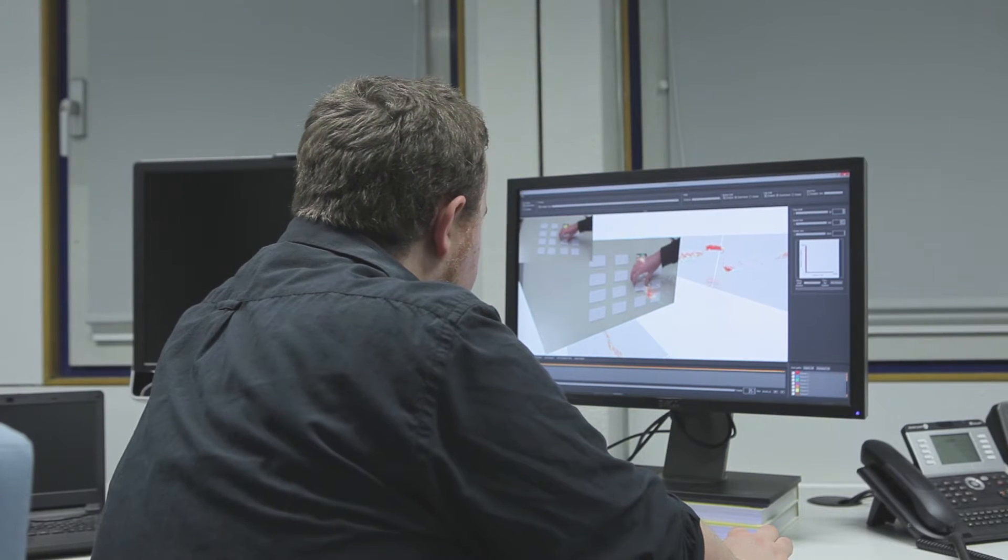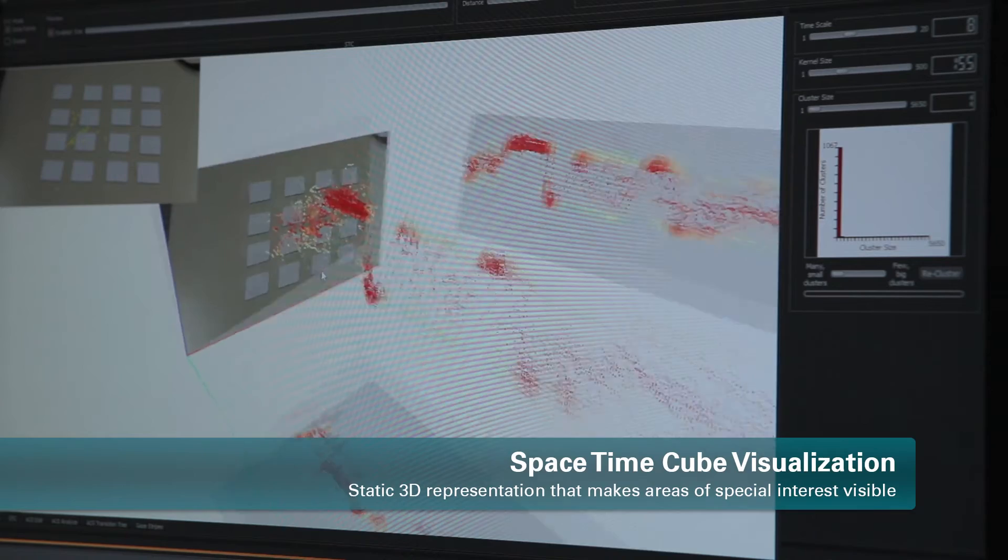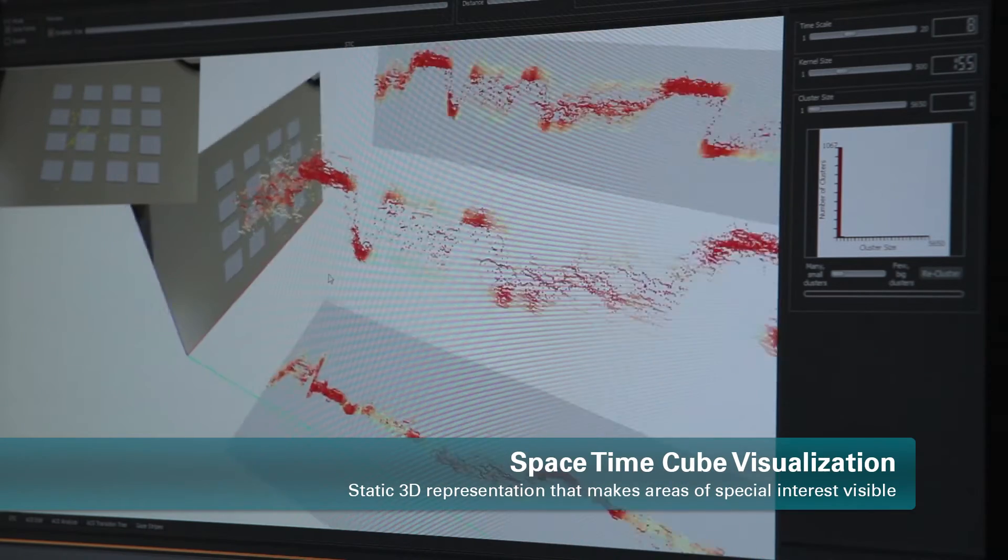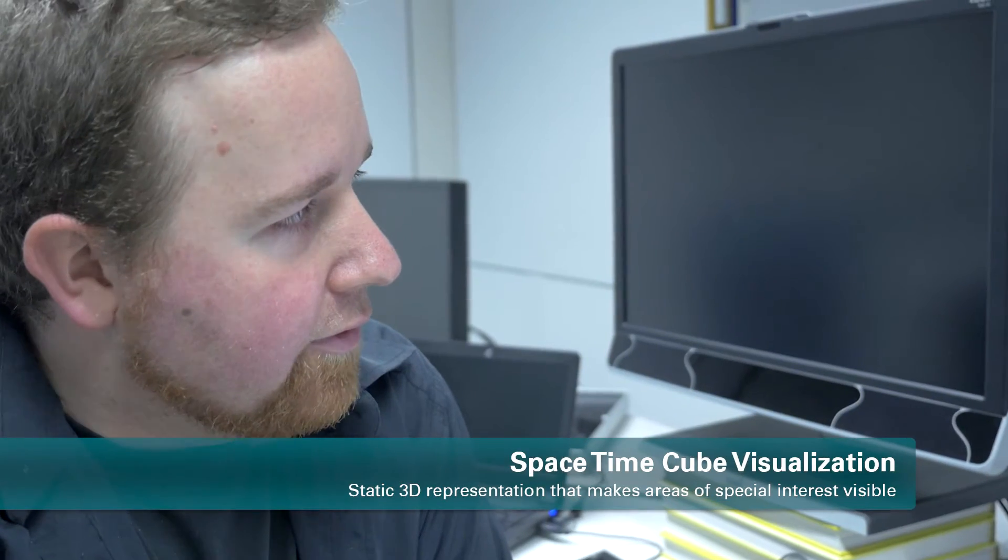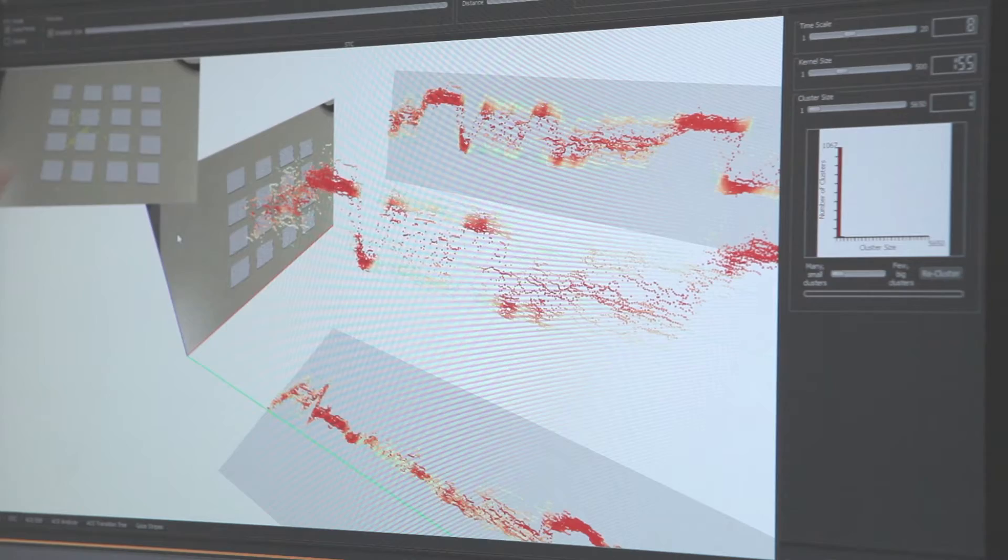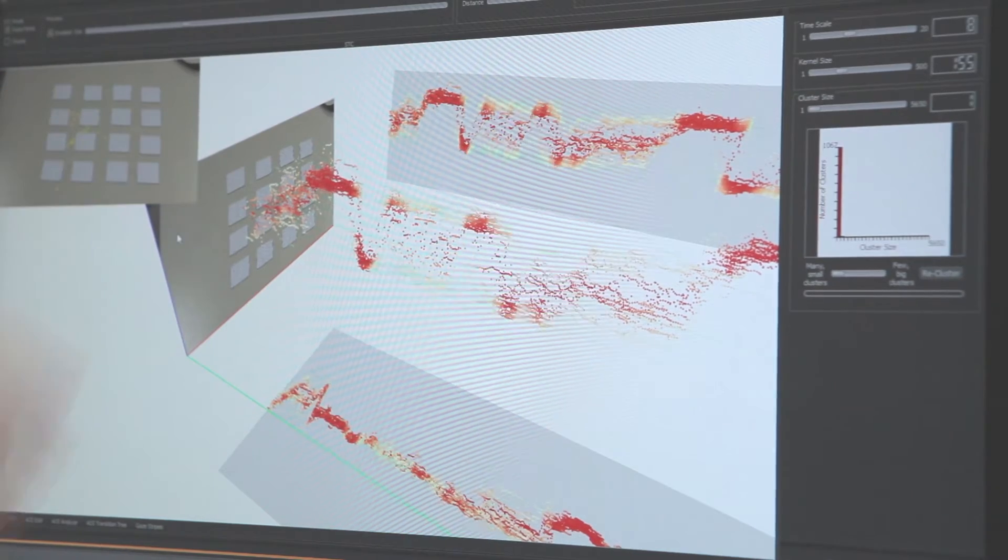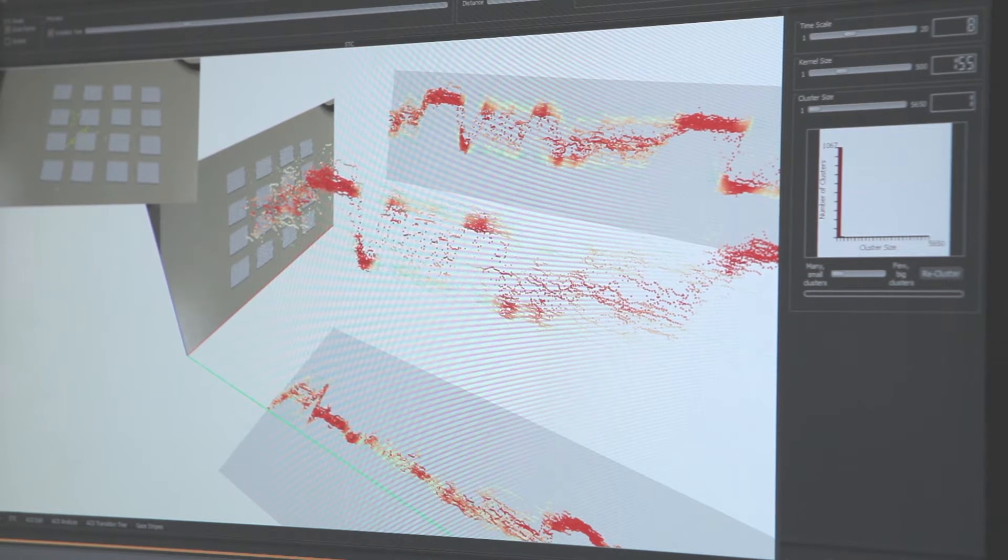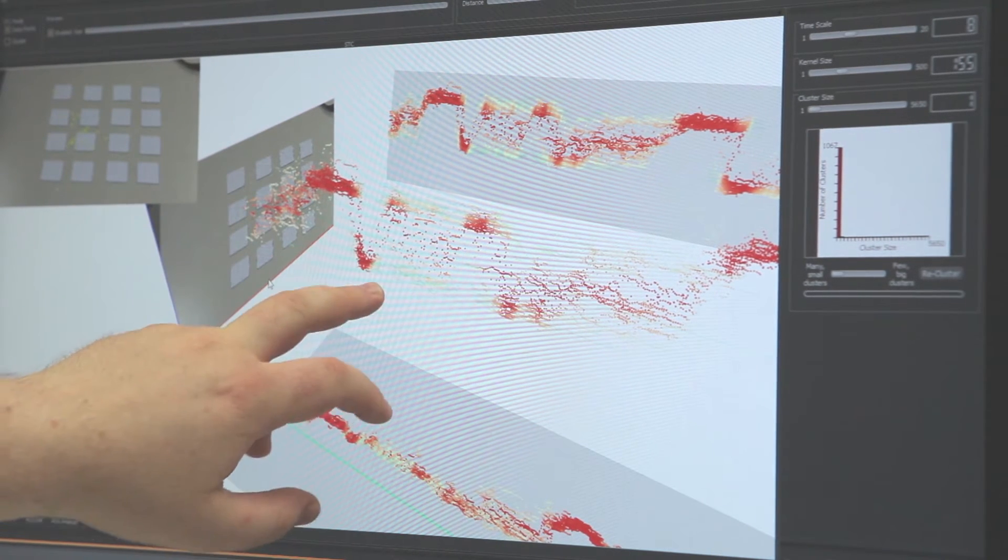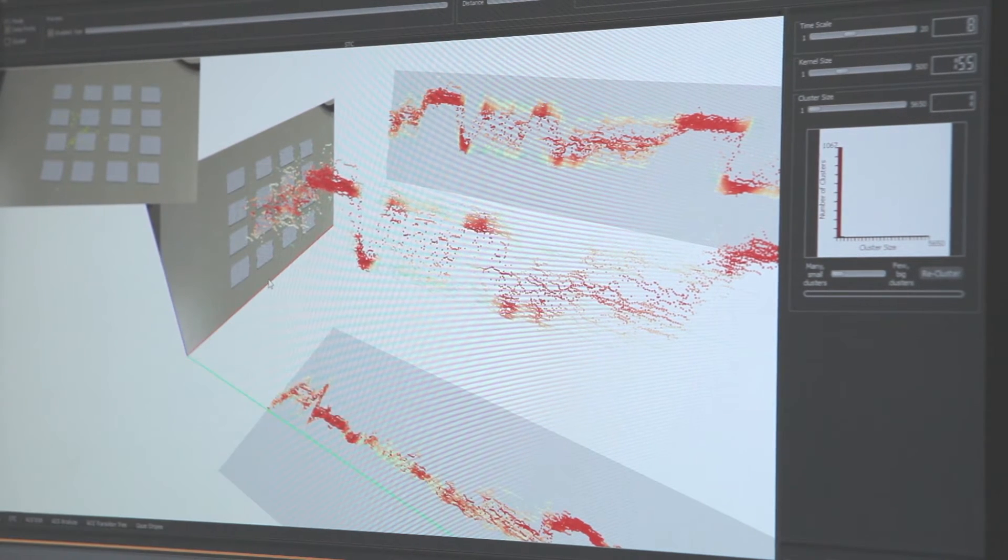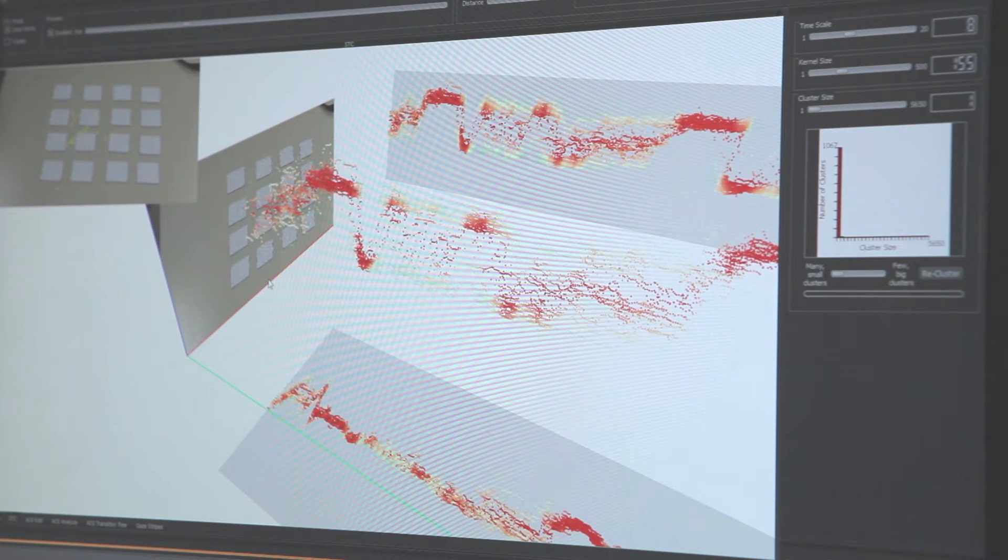In this visualization, called a space-time cube, we have the data points from all participants and how they distributed over time in a three-dimensional representation. For the first time step, we can see a memory game and how 25 participants looked at this video frame. In the space-time cube visualization, we have the X and Y dimensions of the video extended